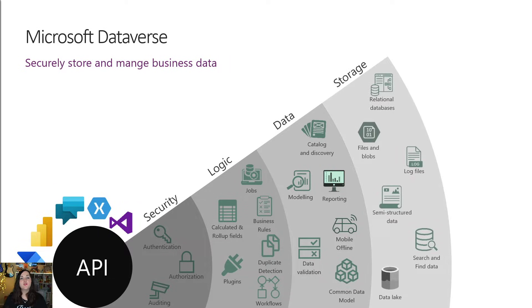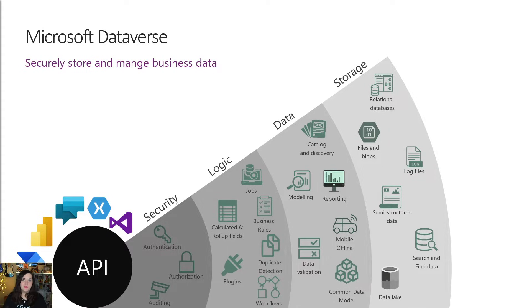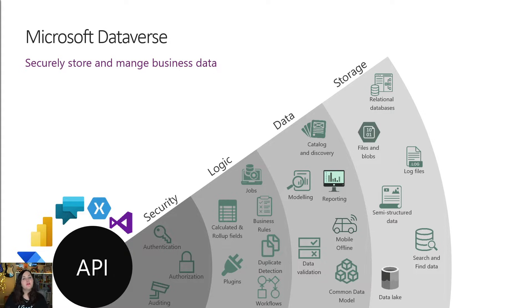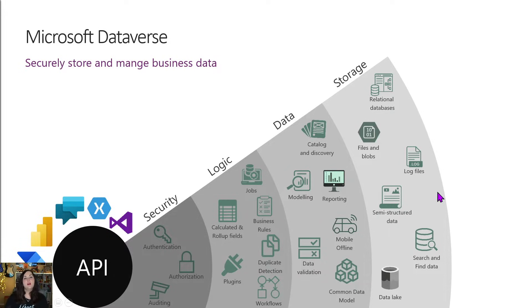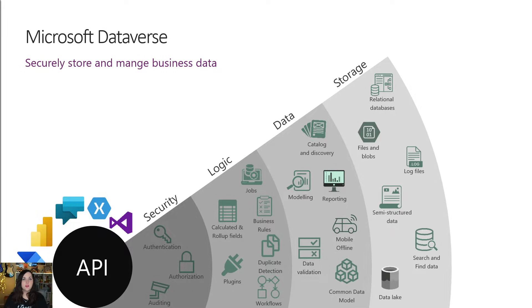Next, we have the storage layer. Dataverse is a relational database and all of our physical data in Dataverse is stored in the Azure cloud. So that means we don't have to worry about where data lives and we're ensured that it's scalable. And it can handle all kinds of data from relational data, but it also supports file and blob storage, log files, data lake, and semi-structured data.